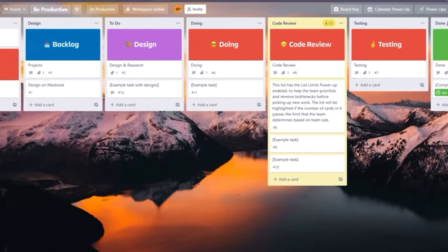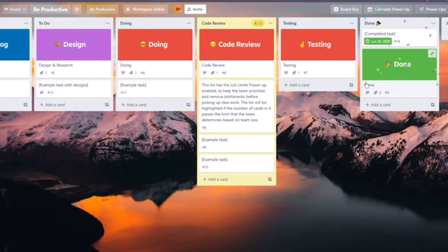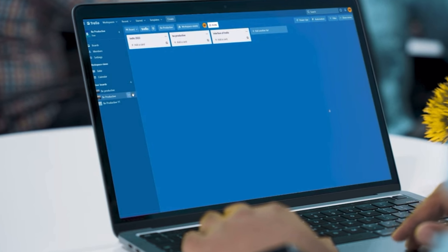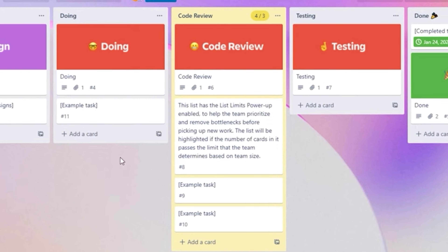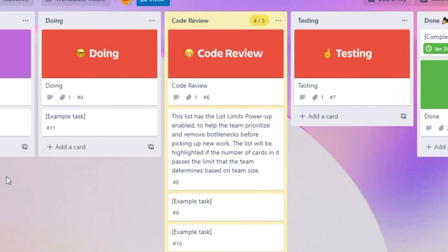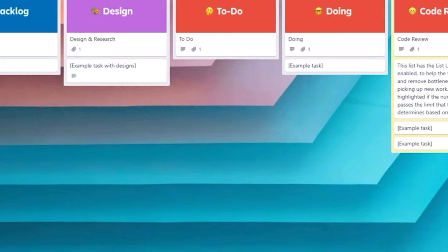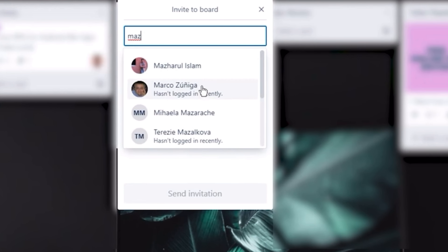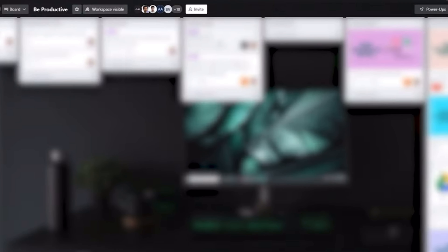Moving on to Trello, which is a user-friendly and visually appealing project management tool known for its simplicity. It uses a Kanban-style approach with boards, lists, and cards to represent tasks and projects. Trello is great for smaller teams and less complex projects, offering a straightforward way to visualize workflows, prioritize tasks, and collaborate effectively. It's highly customizable through third-party integrations, making it versatile for various work environments.